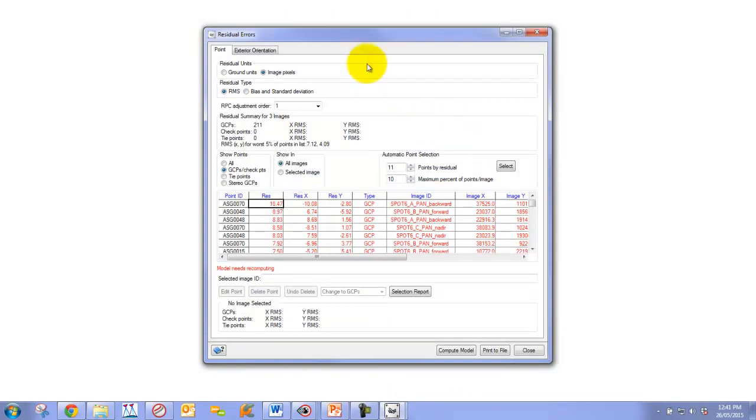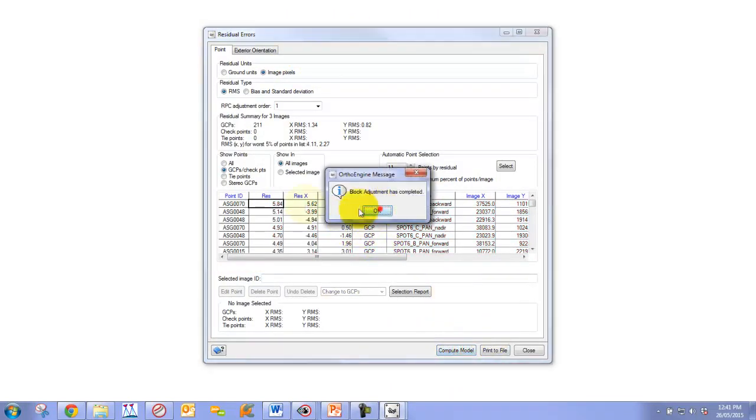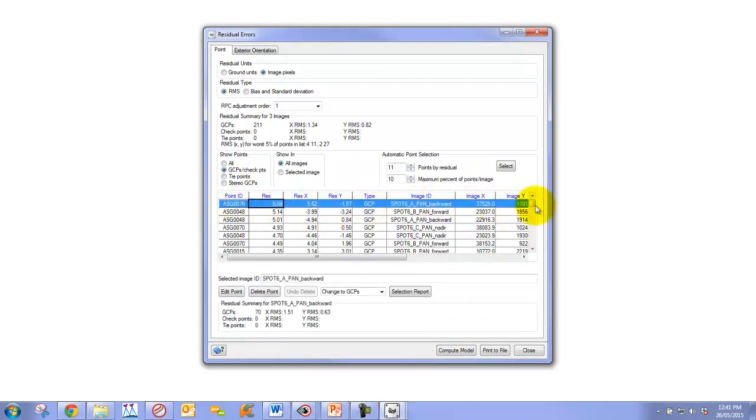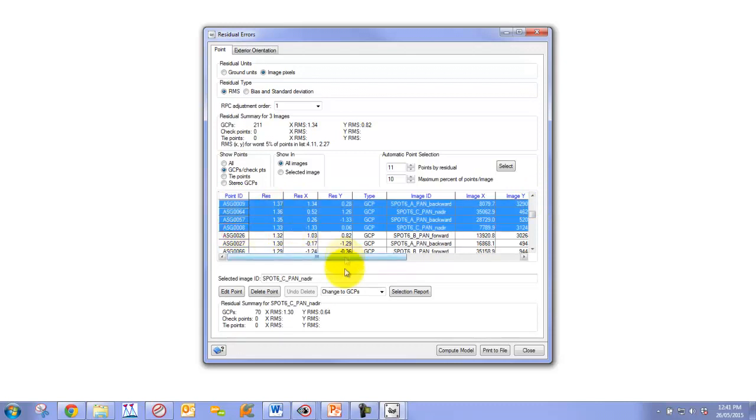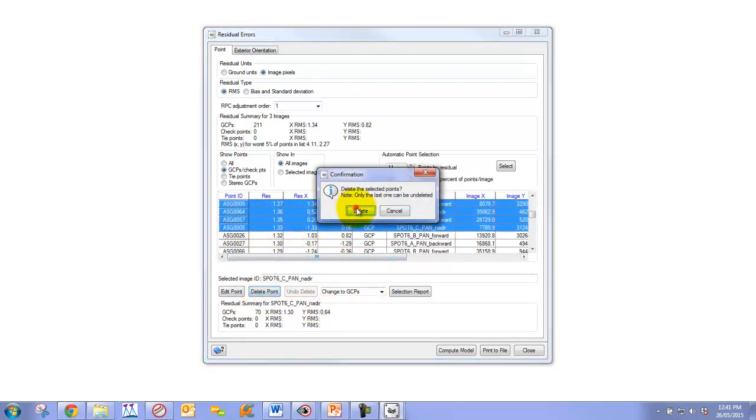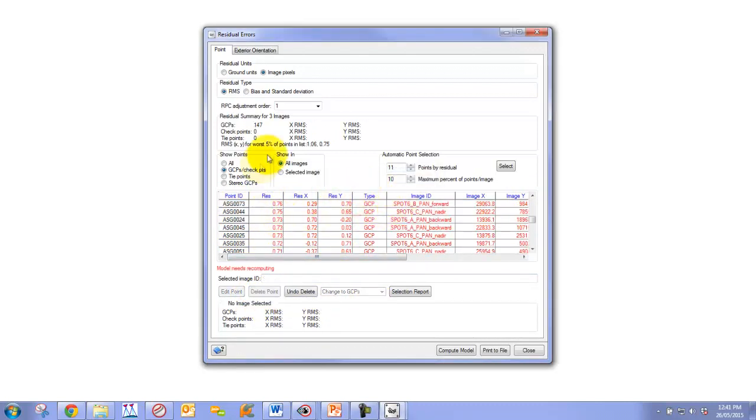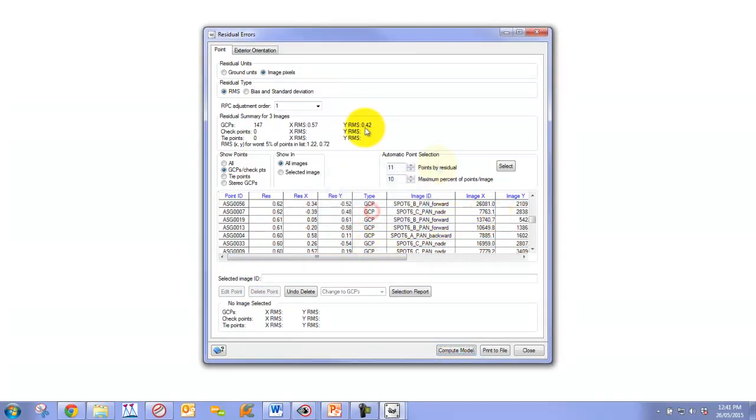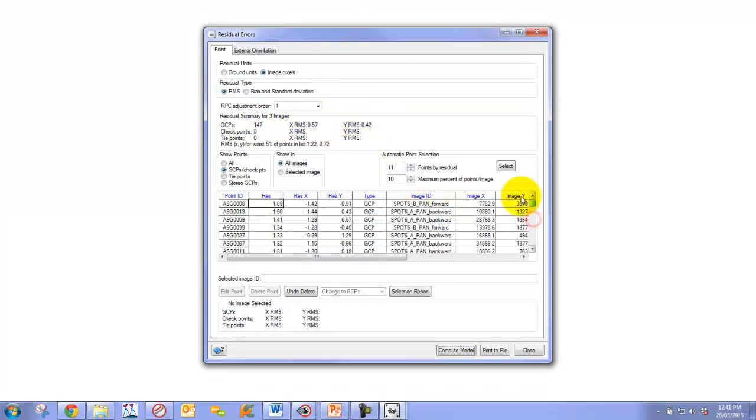We're going to go to our Residual Errors panel and compute our model once again. Sort them by worst to best. Let's remove all the ones that have really high residuals. We can delete these points because we have so many points to play with. We can delete a lot of them at the beginning. We can now see that with still 147 GCPs, we have subpixel or about a half pixel RMS error between our images.